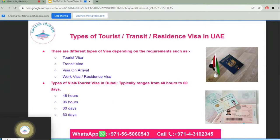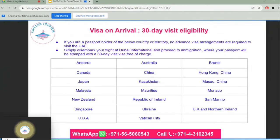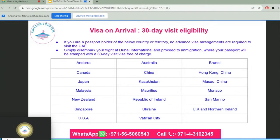There are different types of visas for the UAE depending on your requirements: tourist visa, transit visa, visa on arrival, work visa, and residence visa. Tourist visit visas in Dubai typically range from 48 hours to 60 days. For visa on arrival with a 30-day visit eligibility, simply disembark at Dubai International and proceed to immigration where your passport will be stamped with a 30-day visit visa free of charge.